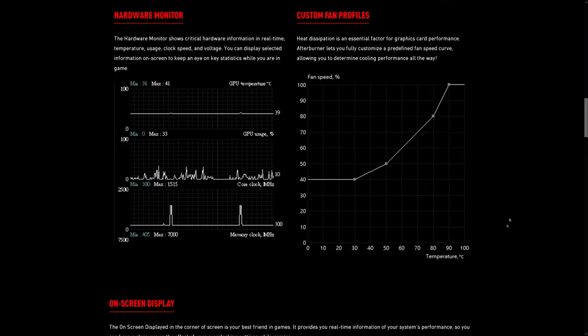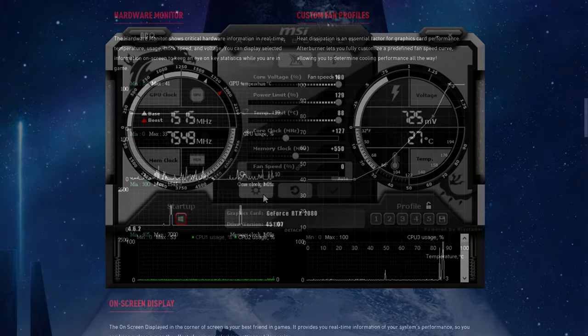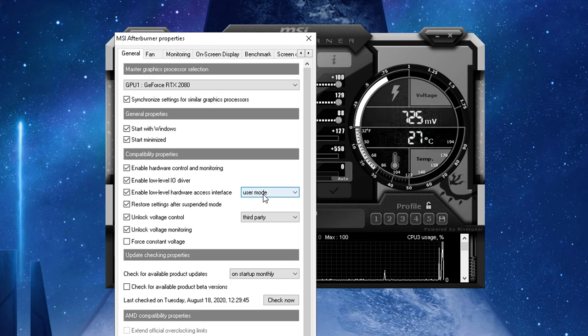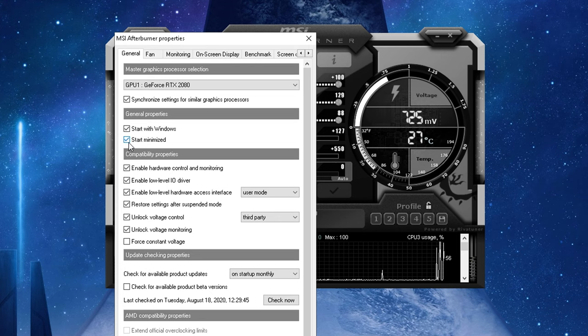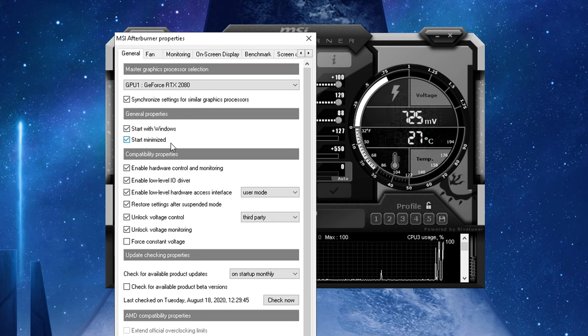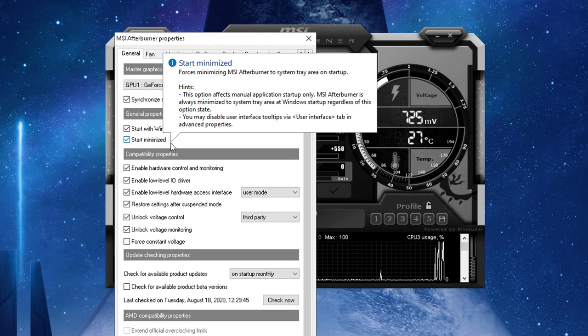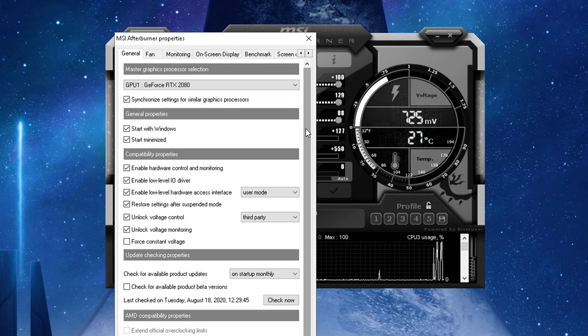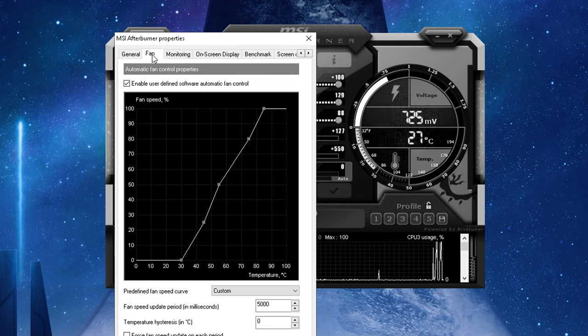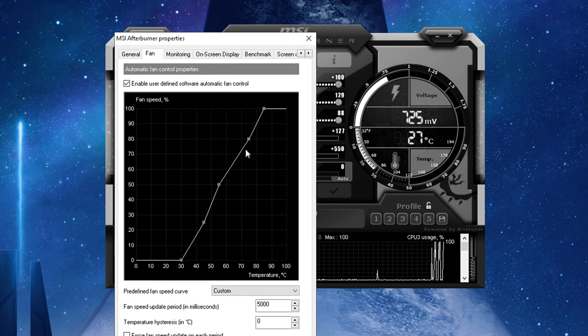Now once you've downloaded MSI Afterburner go ahead and open up the app. Click on the gear icon which will open up the settings menu. In the general section you're going to want to select Start with Windows and Start Minimized. This is so that it starts up right when you boot up windows and automatically applies your settings. Then click on the second tab which says Fan.